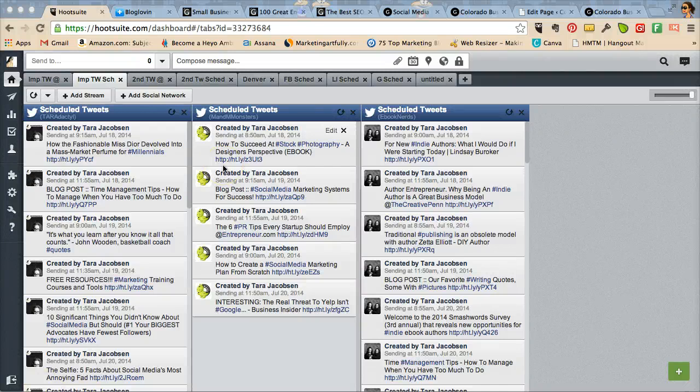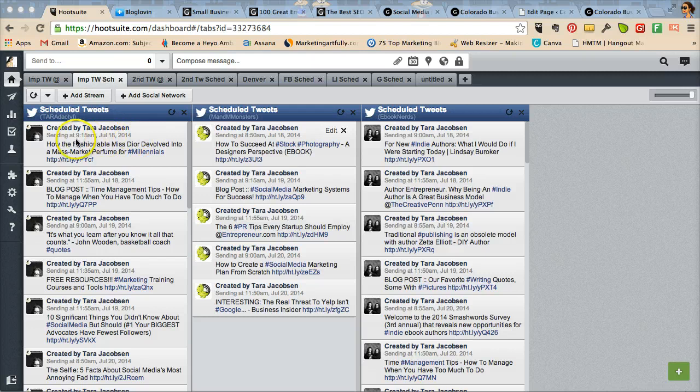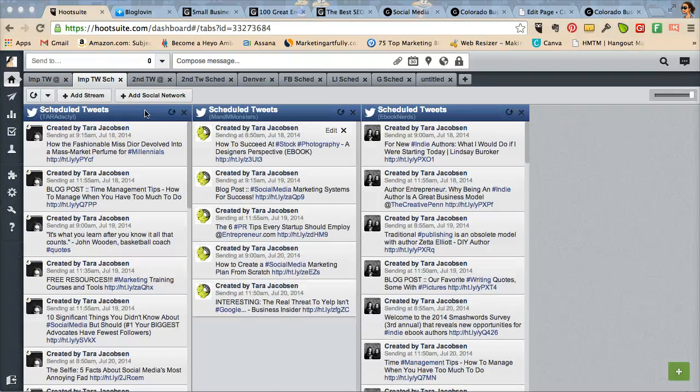Hey there, Tara Jacobson with the M&M Monsters and the Colorado Business Connector, and today we're going to be talking about how to use Hootsuite to schedule your posts out for a while and how to really use it for marketing.